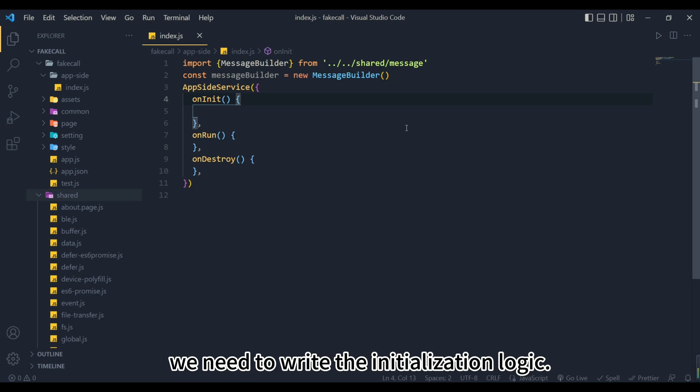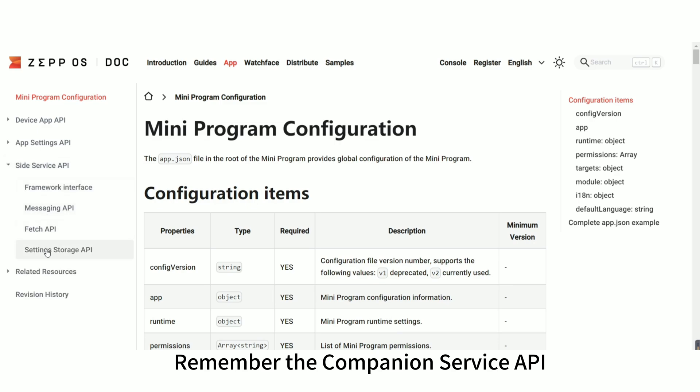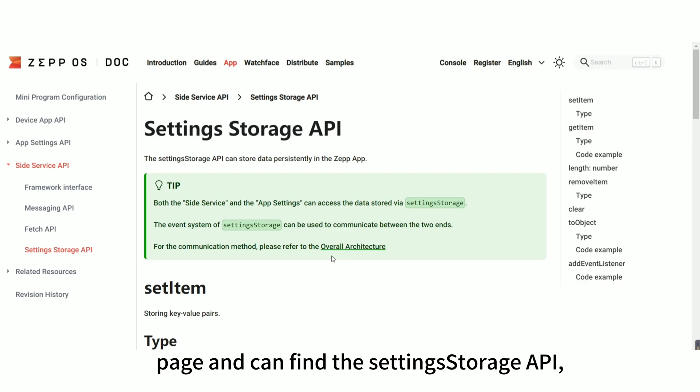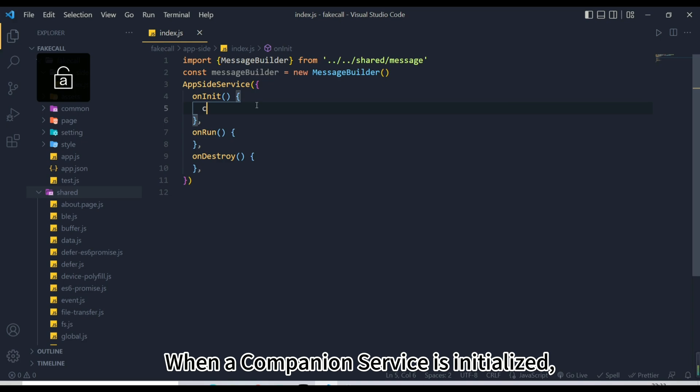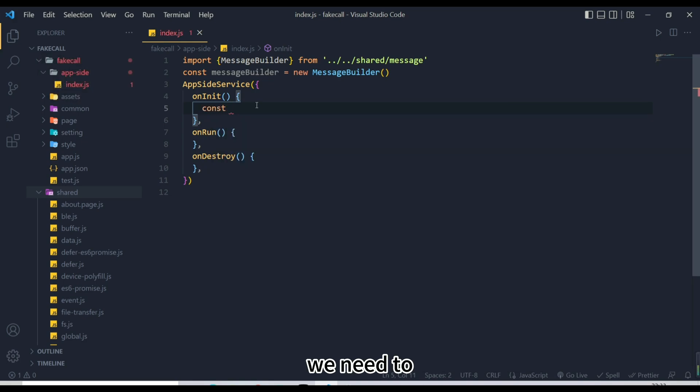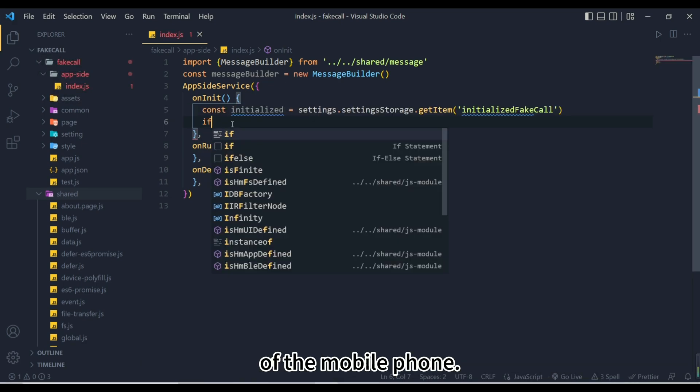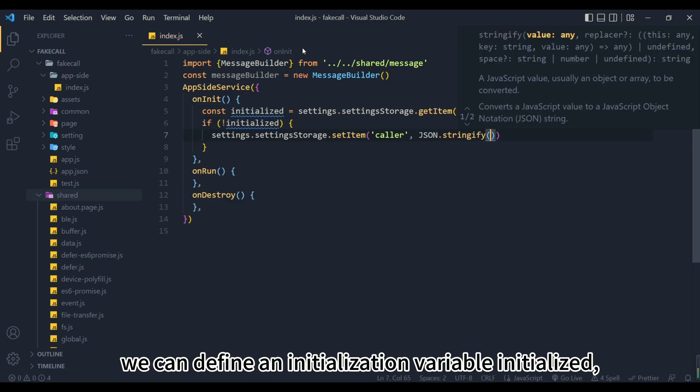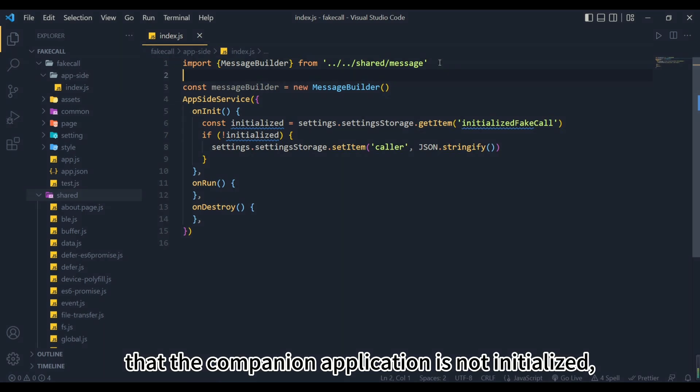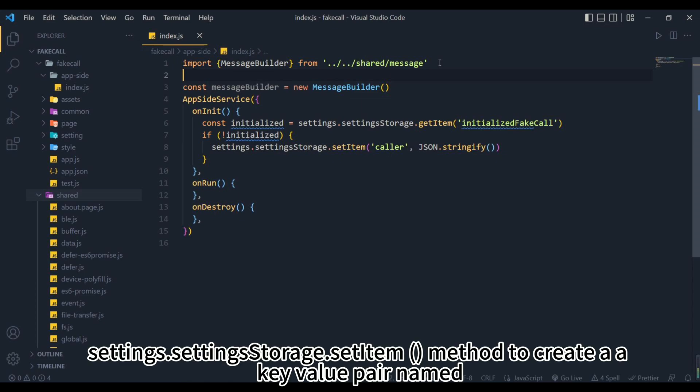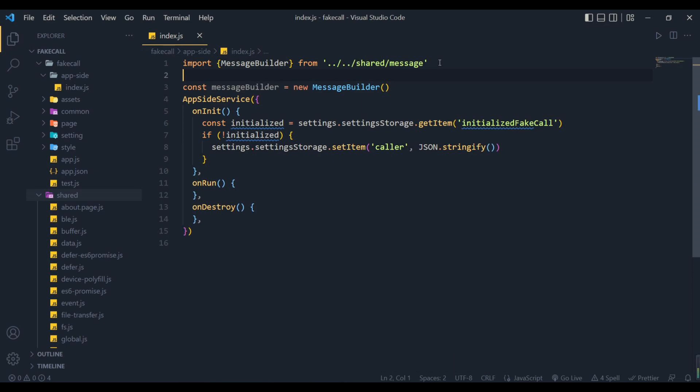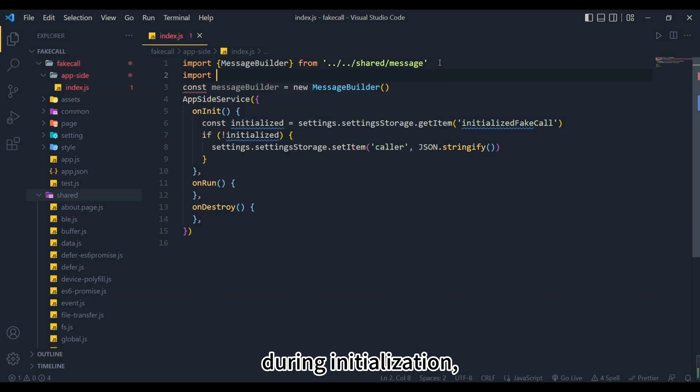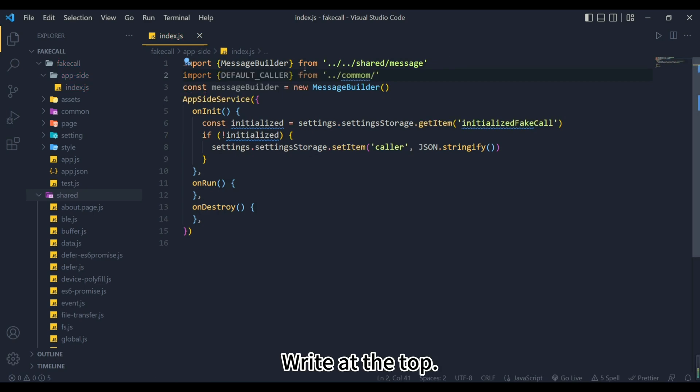Immediately after that we need to write the initialization logic. Remember the companion service API provided by the ZepOS platform? We go back to this page and can find the setting storage API, its role is to persist data stored in the Zep app. When the companion service is initialized, we need to obtain the caller's information from the Zep app of the mobile phone. Here we can define an initialization variable initialized, the purpose is to make a judgment, when it is found that the companion application is not initialized, use the settings.settingstorage.setItem method to create a key value pair named caller to store the default caller name obtained from the mobile app. Here we need to write the default information during initialization, and the text information is stored in the common folder.